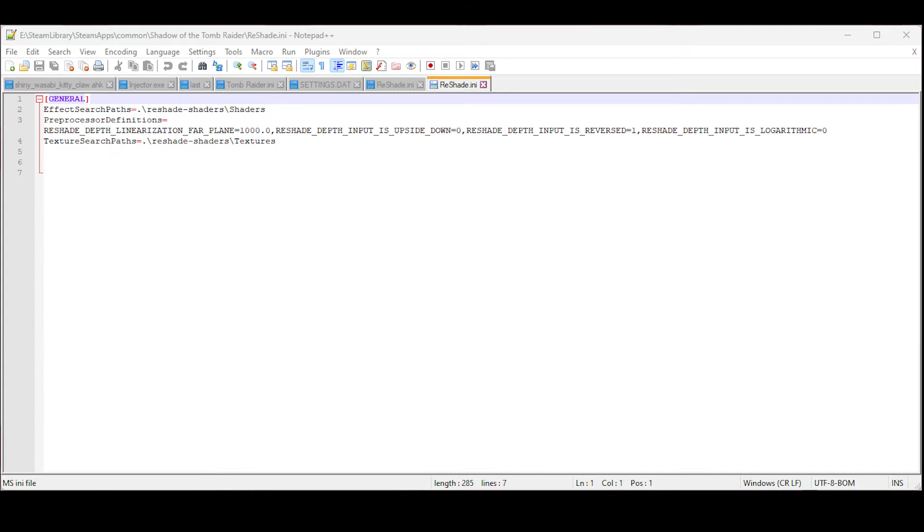I didn't think about this before because I had already been playing the game and my file was already created, but if you've just installed ReShade you're gonna need to run the game once and let ReShade finish installing itself.